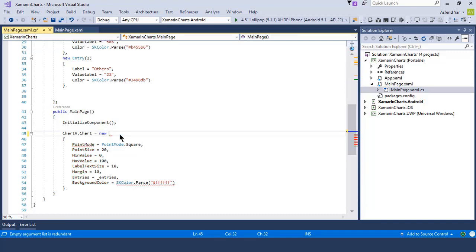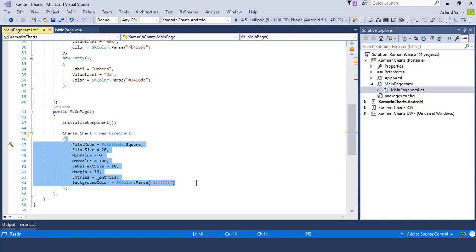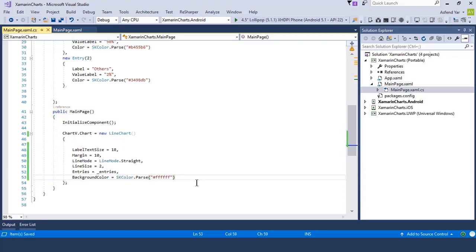Let's remove this and add a line chart here. You can see now that we can handle the following properties of the line chart accordingly. The first thing I'm going to add is label text size — if you want to change the label text size, you can change the float value here.